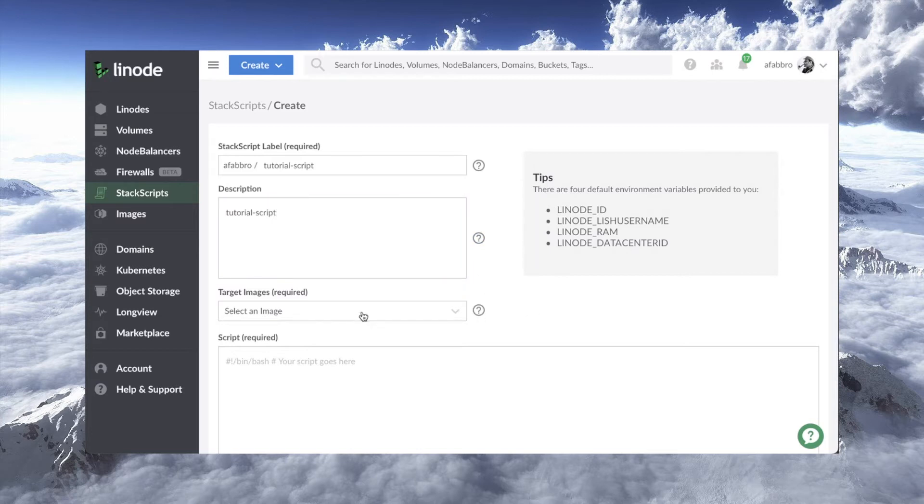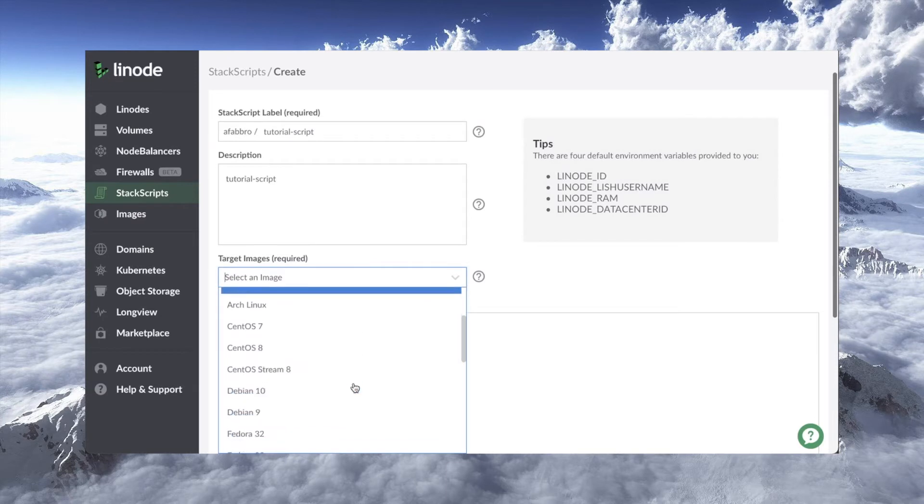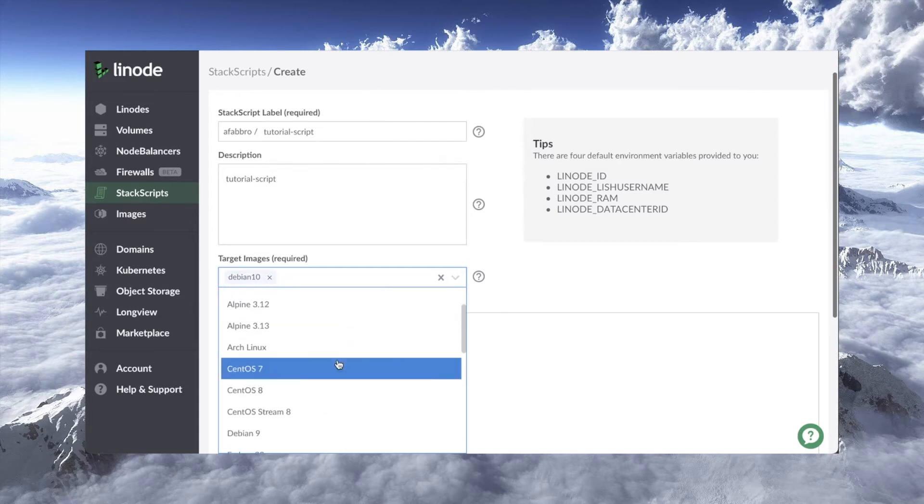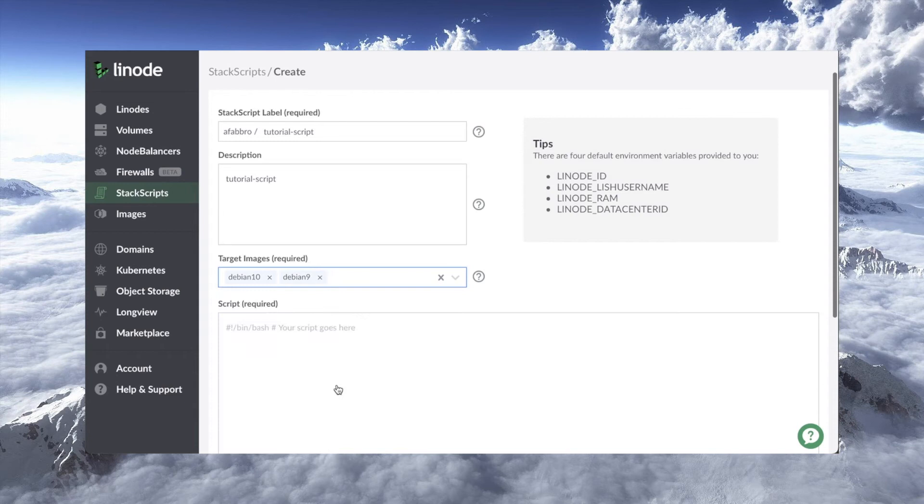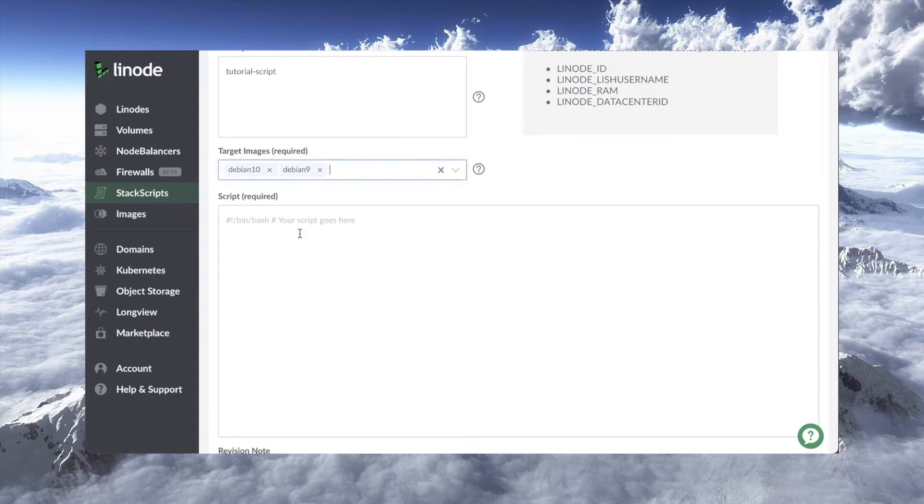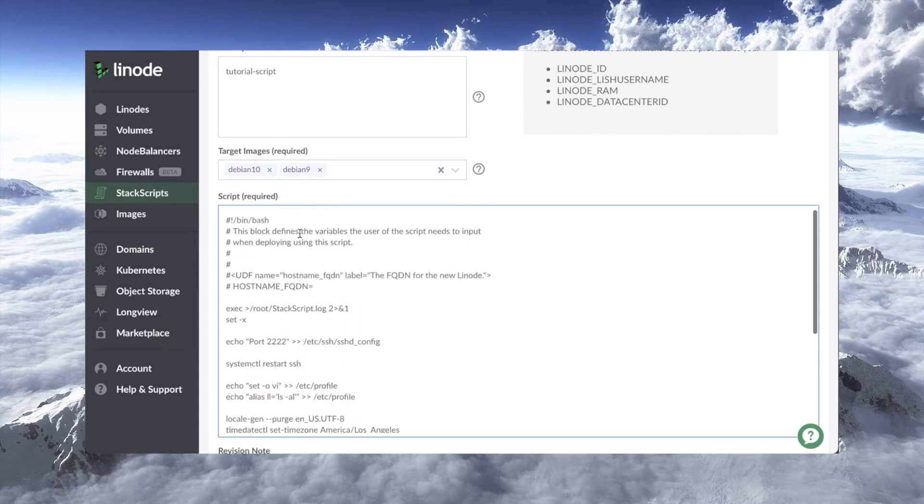Now, I need to associate it with an image. And an image, in this sense, is what distribution and version we're going to be running. So I'm going to say Debian 10. And the cool thing is we can associate it with more than one image. So if you know that your script will work fine on Debian 9, Debian 10, et cetera, you can make all of those kind of eligible. Now, under the script here, this is where I'll actually paste in my script. There we go. Just copying it over from another script that I have.